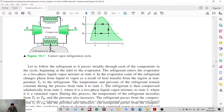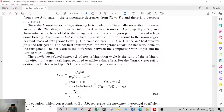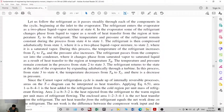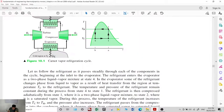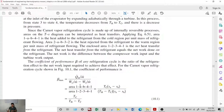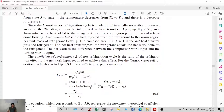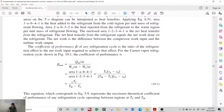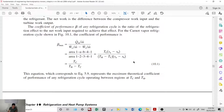The refrigeration cycle is evaluated using the coefficient of performance, beta. This is just the ratio of the refrigerant effect — Q in — over the net work, which is compressor work minus turbine work. For the Carnot vapor refrigeration cycle, this is just equal to T sub C over (T sub H minus T sub C).